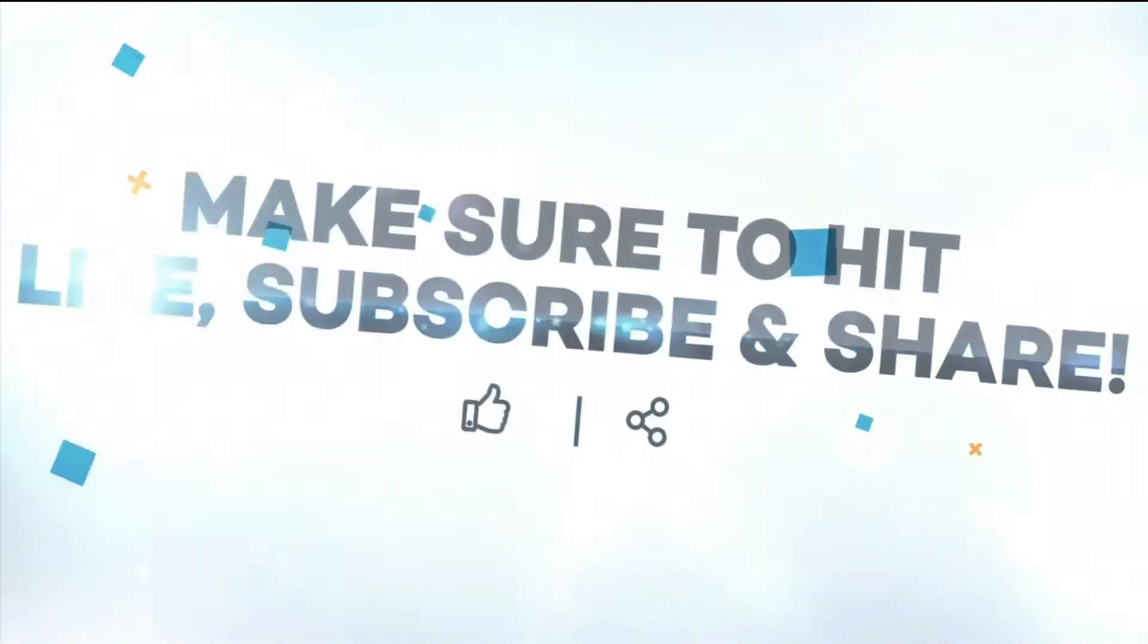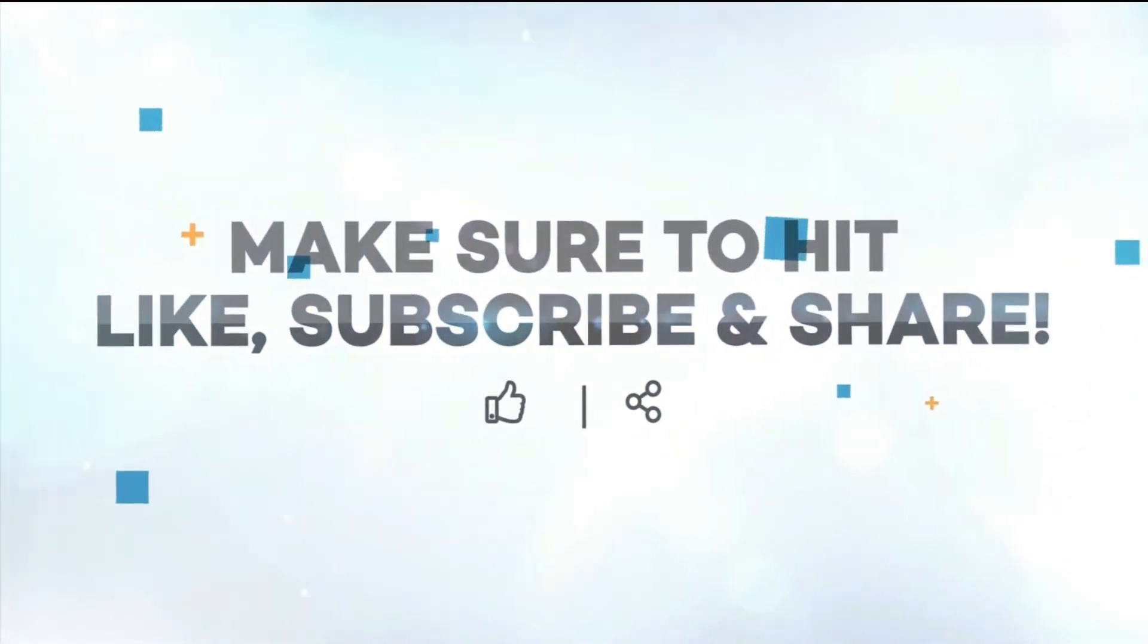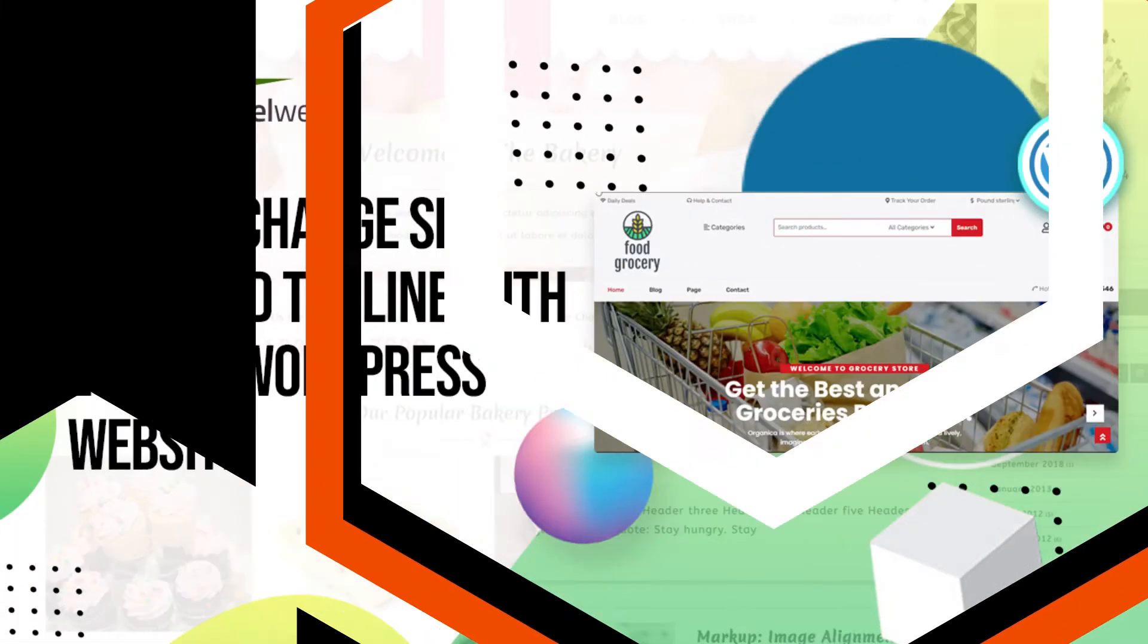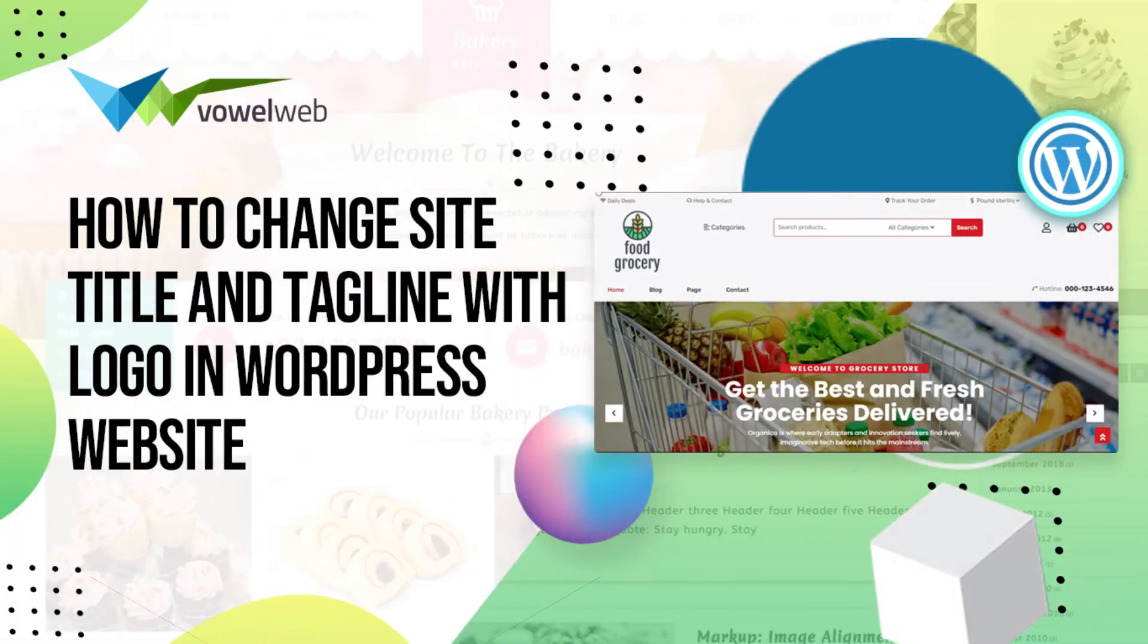Make sure to hit the like, subscribe and share button. Today we're going to discuss how to change site title and tagline with logo in WordPress website.